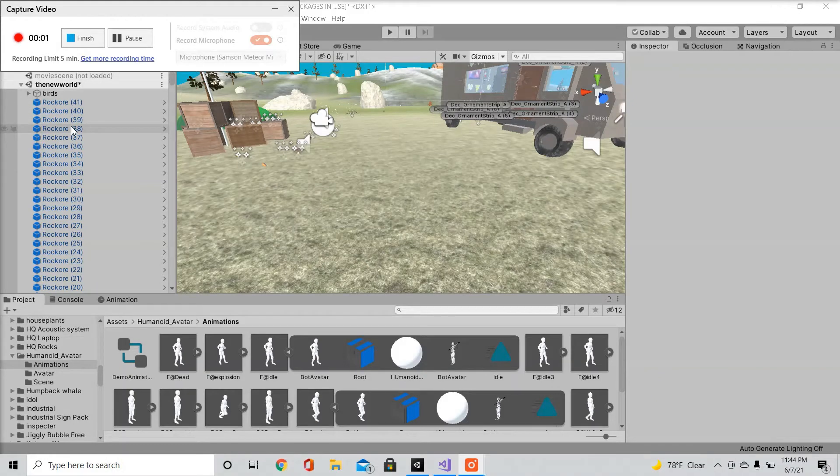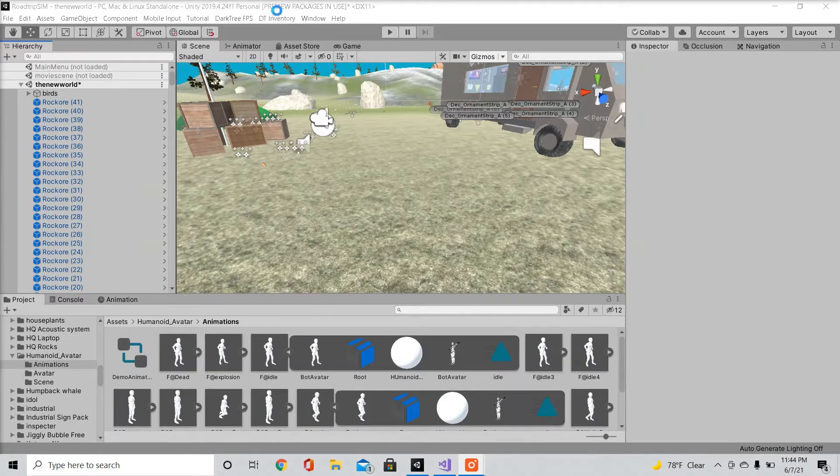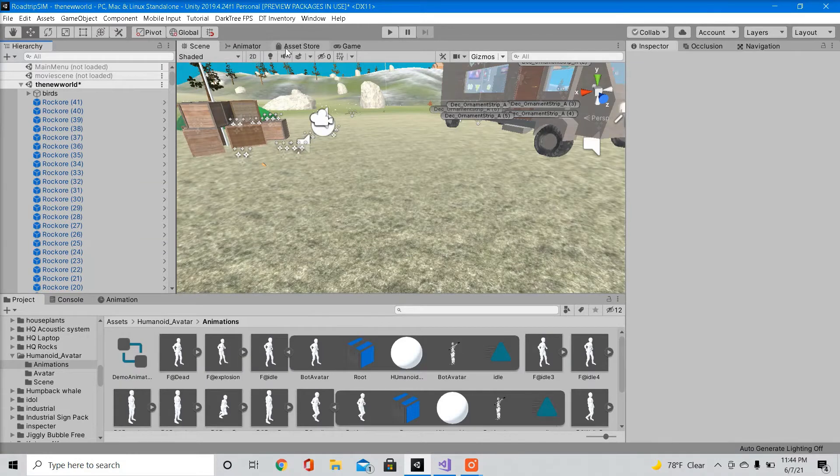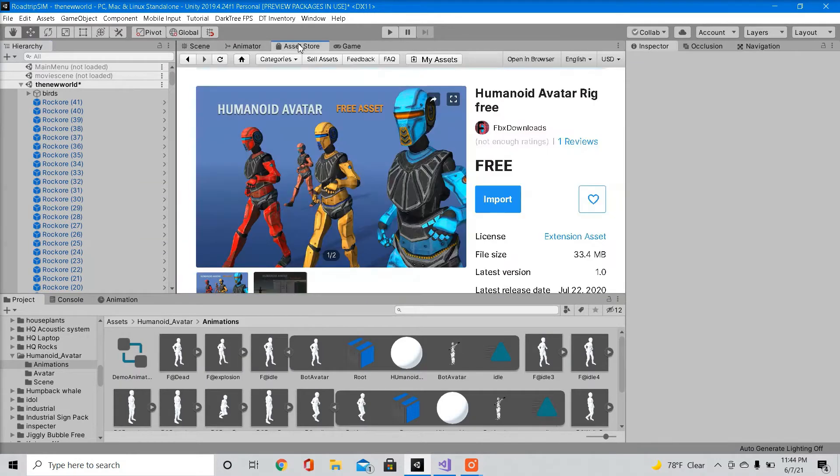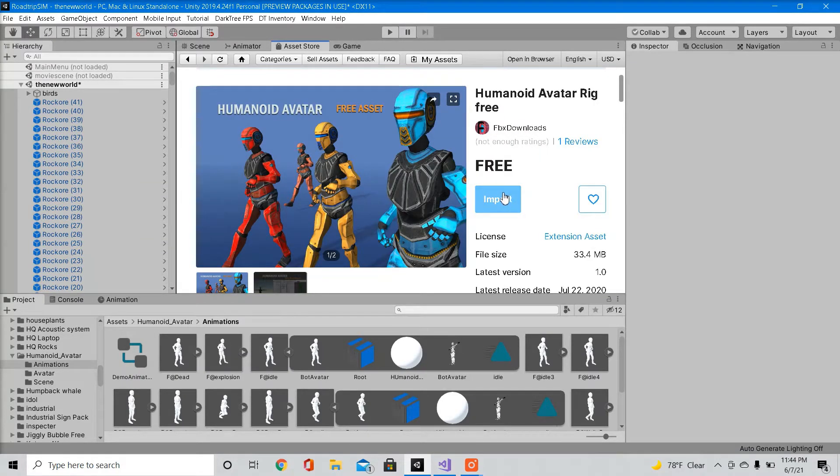Hello guys, today I'm going to show you how to make a very basic wandering AI character. First we're going to download this free asset from the asset store. We'll use this for our tutorial today. So go ahead and import that into your project.